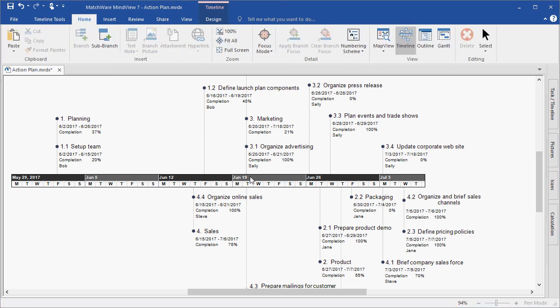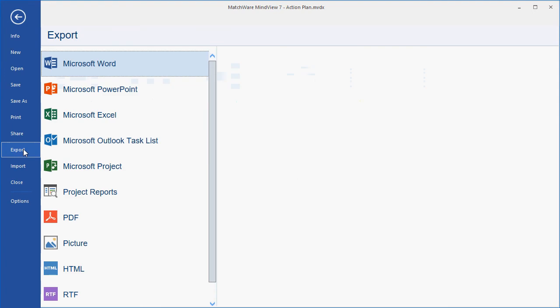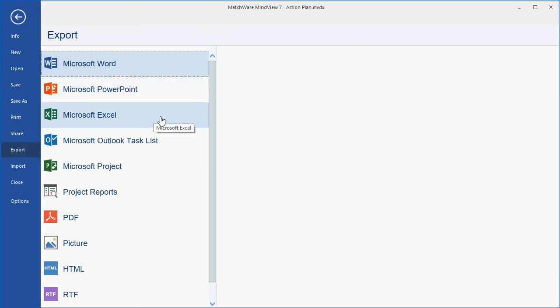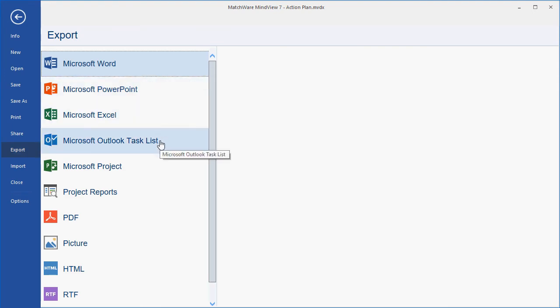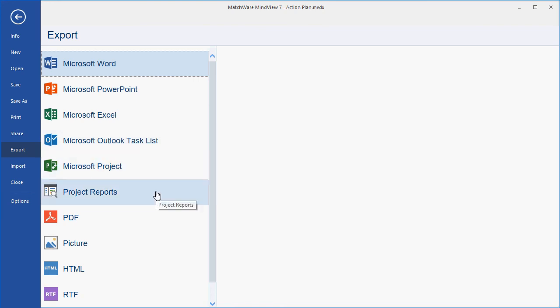MindView gives me several options to export this file out to different file types. Under the File tab, I can choose to export this out to several different programs, such as Word, PowerPoint, Excel, Microsoft Outlook, and Microsoft Project. We also have the ability to create project reports directly from MindView.